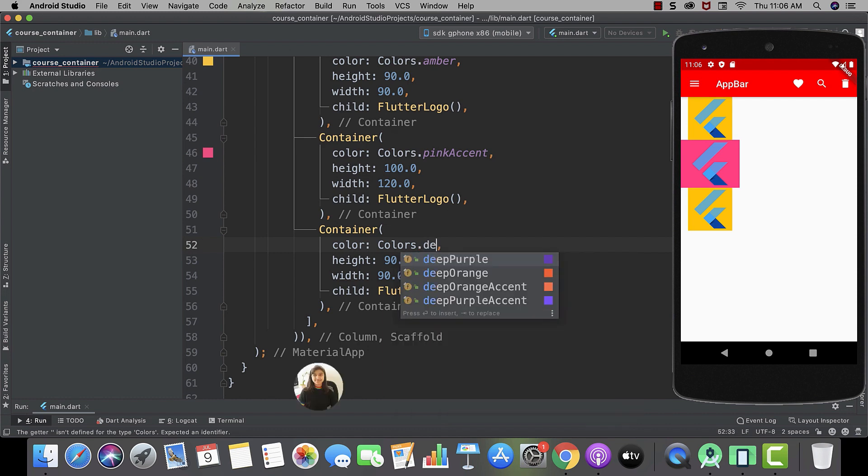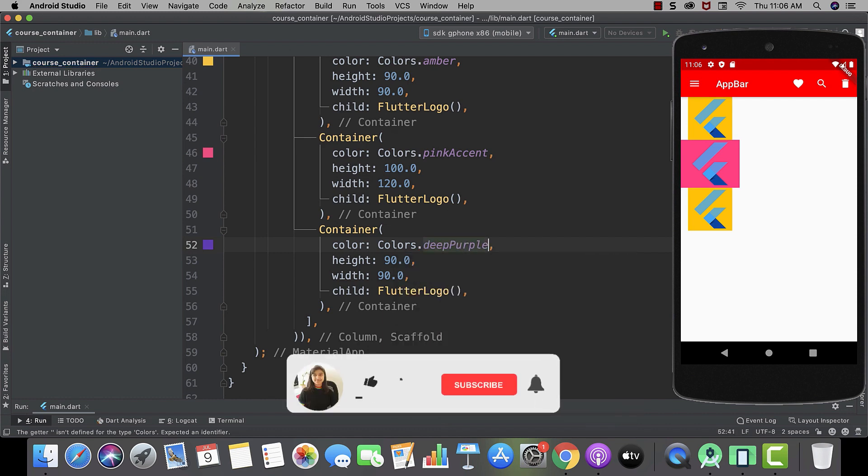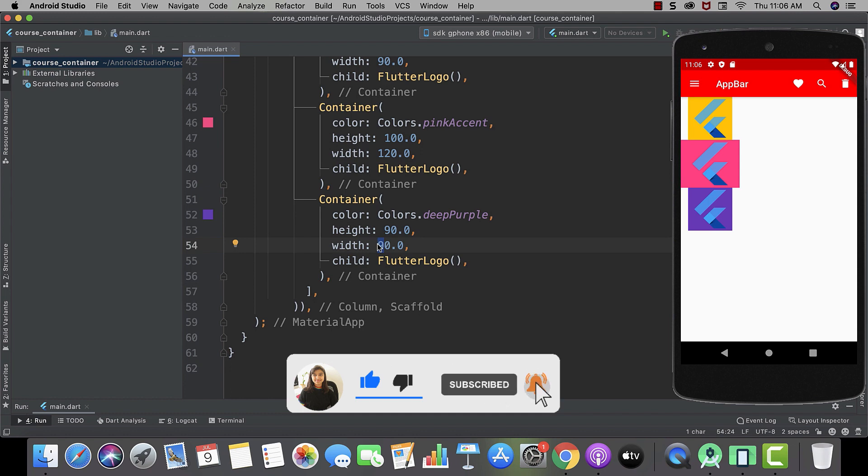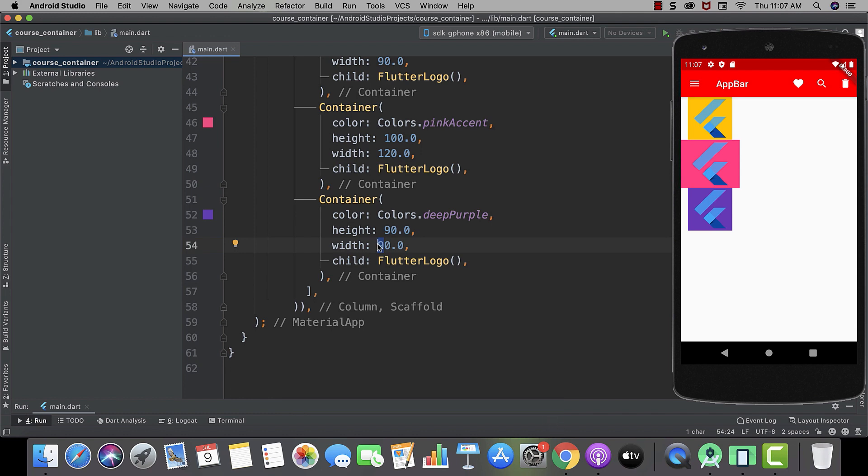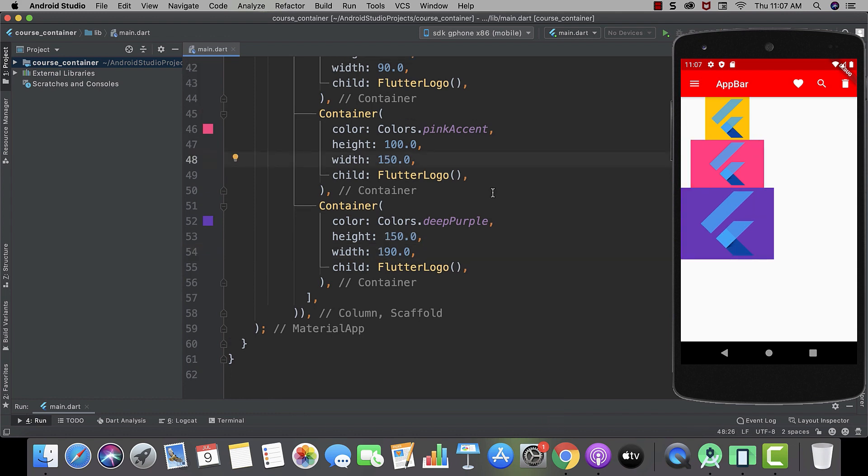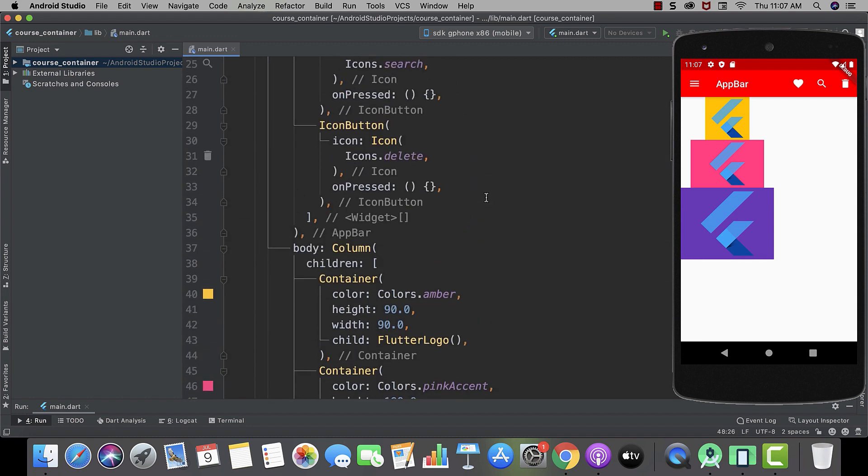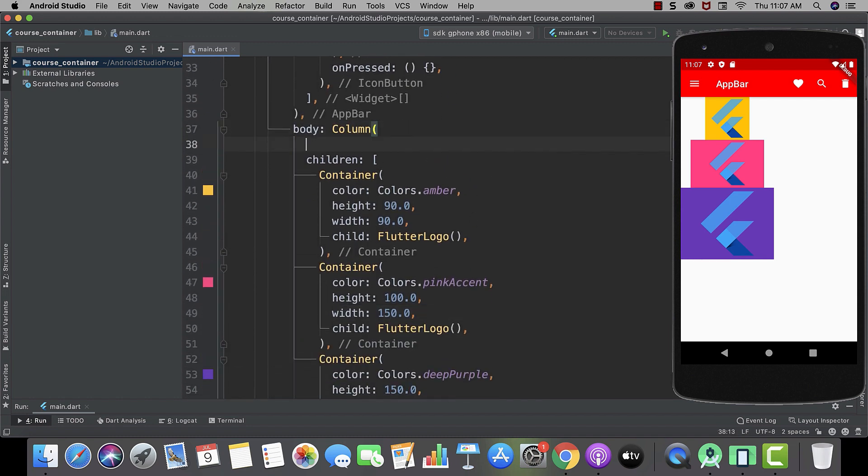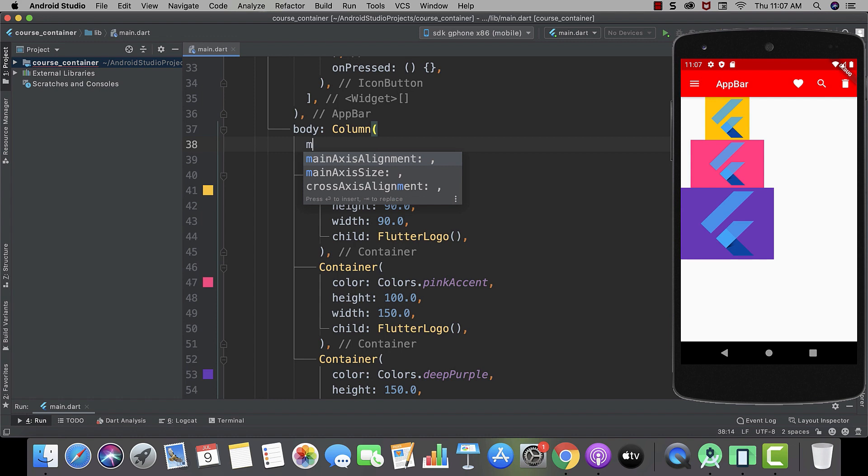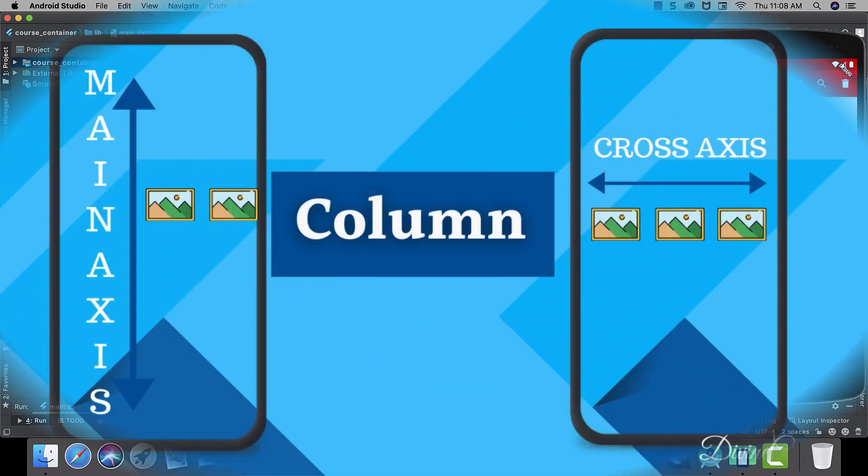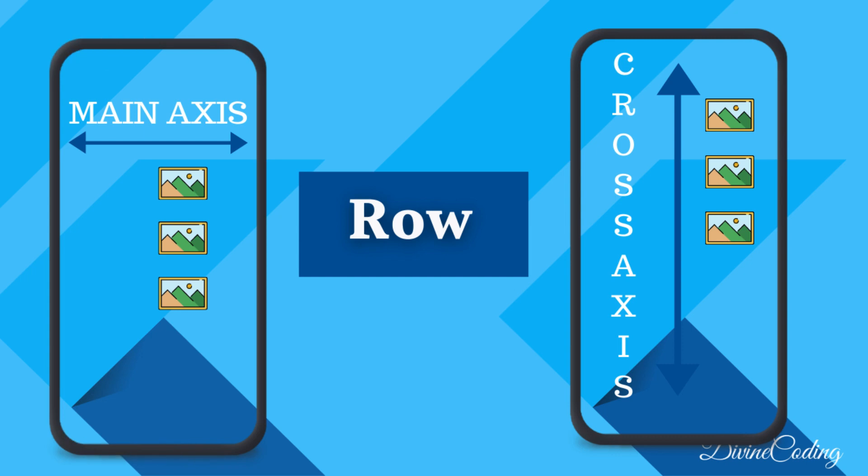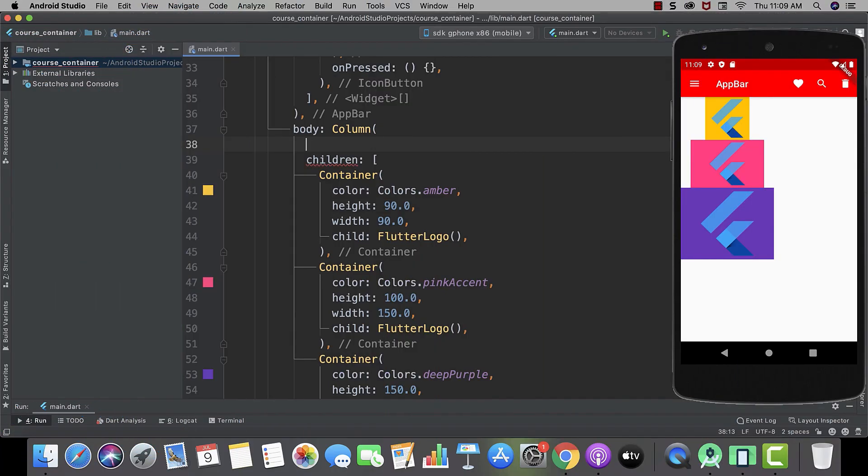And as this is the last container, we will try to make it a little larger. Okay. So, now let me share some of the cool properties that our column has. Like main axis alignment and cross axis alignment. You can understand this by having a look at this picture.